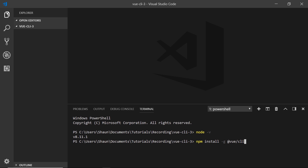It's installed on my computer and now we can use the new Vue CLI to create a Vue project. We do that by typing vue create, and then the project name. I'm going to call this ninja-default, because I'm going to use default presets in a minute. When I'm looking at my projects later, I know that this was the one created using the default presets, but you can call this whatever you want.